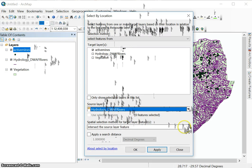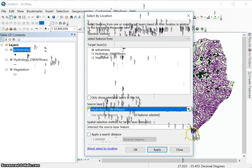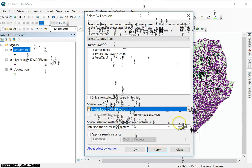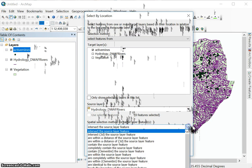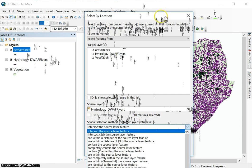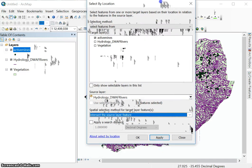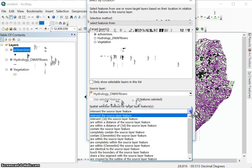Now, there's a second function here that's not in select by attributes, and that is the spatial selection method. That needs to be applied. And there's a number of them. Let me just try and move this up a bit so you can see it more clearly.